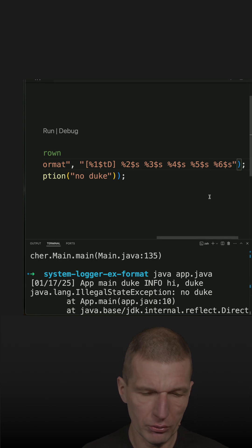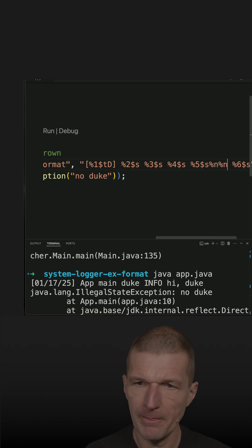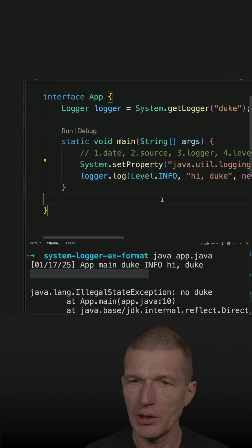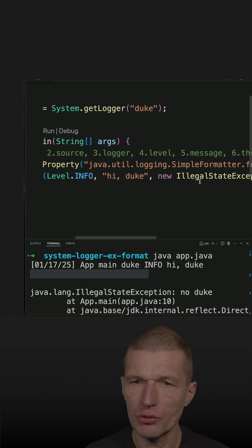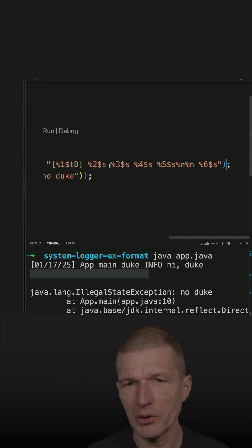What I could also do is introduce two new lines and rerun the code. What we see is now we have the two lines. I can shorten everything and say I'm not interested in the level and the logger.